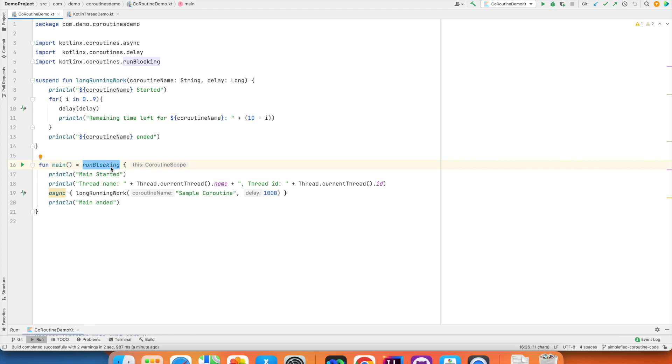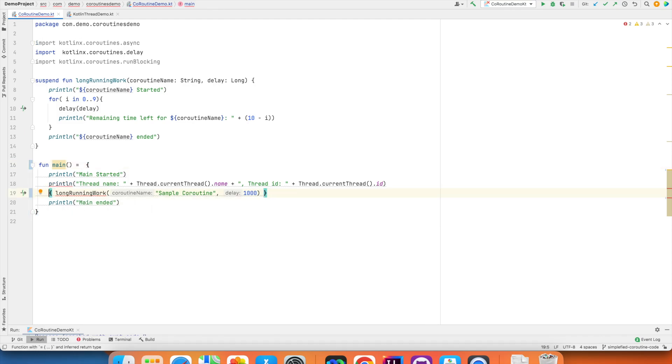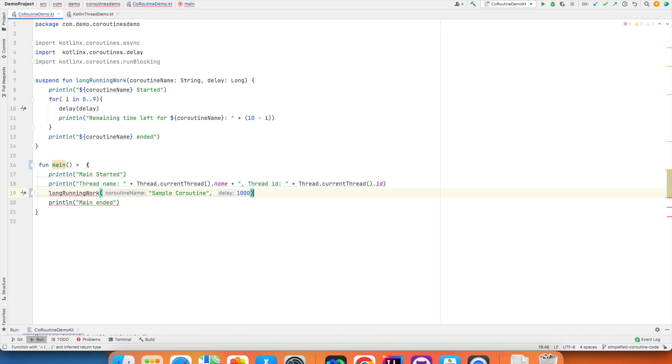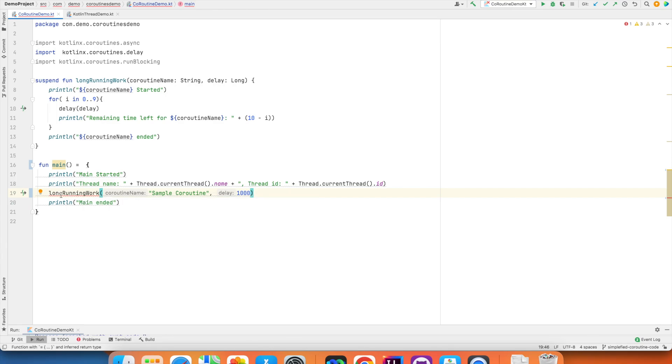If I just remove this, you will see that I will get a compilation error. That is unresolved reference type async. If I can remove this, then it is still a compilation error. What is the compilation error now? It will say that this long running work should only be called from a coroutine or another suspend function.